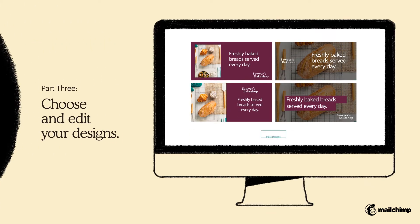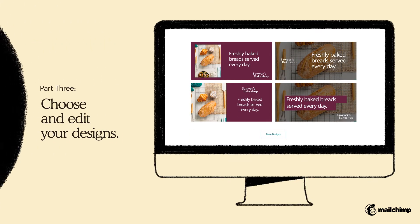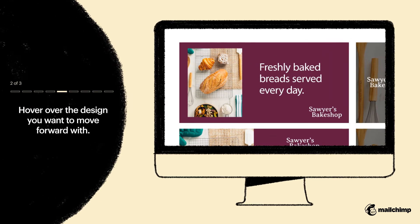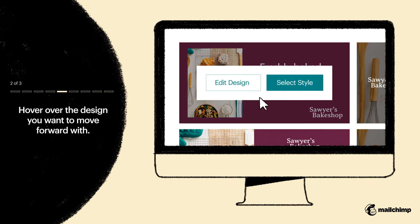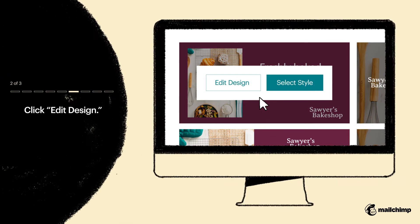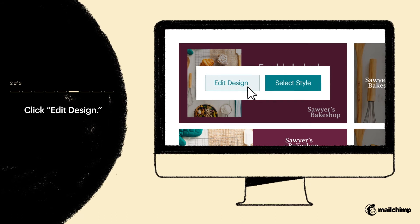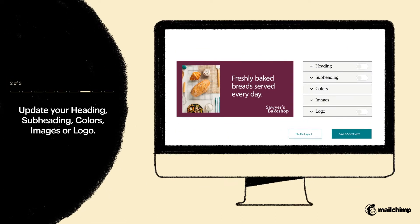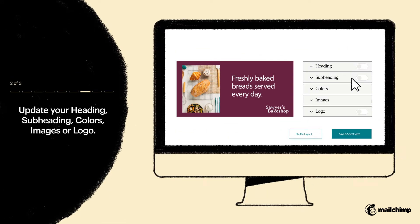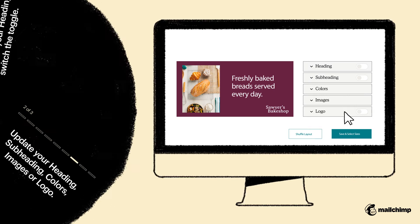Now it's time to choose your design and make the final tweaks. To start, hover over the design you want to move forward with. Click Edit Design. From here, you can update your heading, subheading, colors, images, or logo.